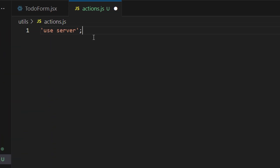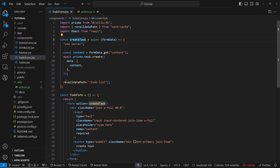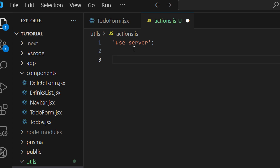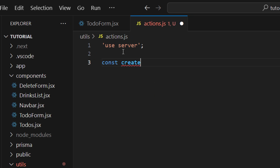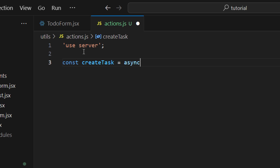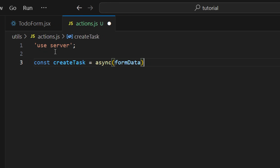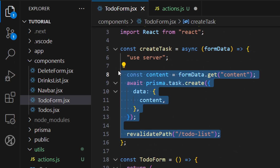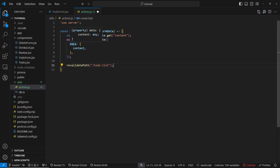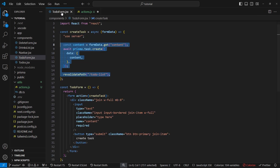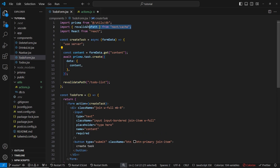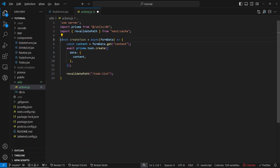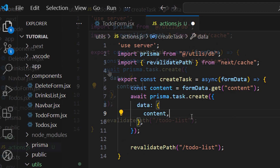Inside of the file that we just created, I added 'use server'. Now let's create the createTask function and extract it here so it can be used in various places. Let's create a new async function named createTask. Inside of this function, we'll receive formData. We can copy what we have in the to-do form, and let's make sure that we have the imports for Prisma and revalidatePath. In order to use createTask in other files, we need to export it.